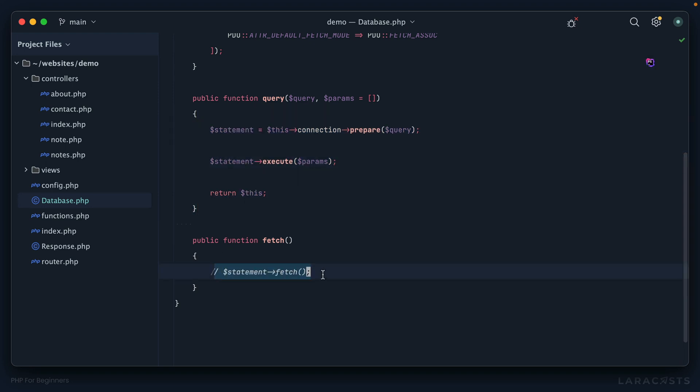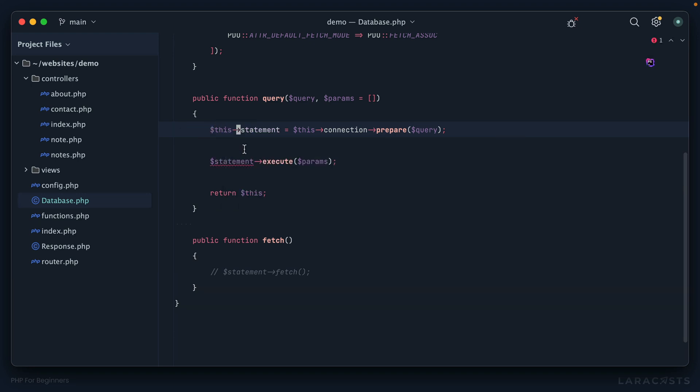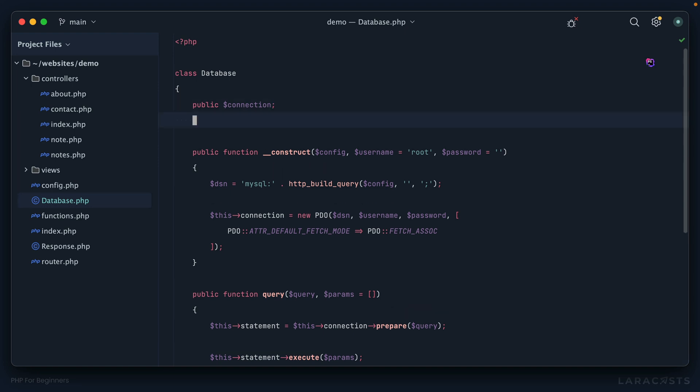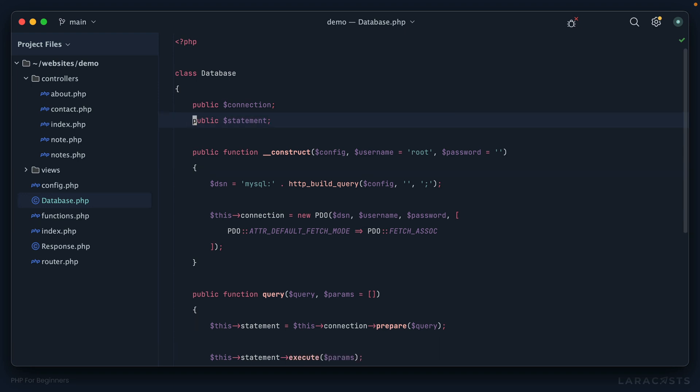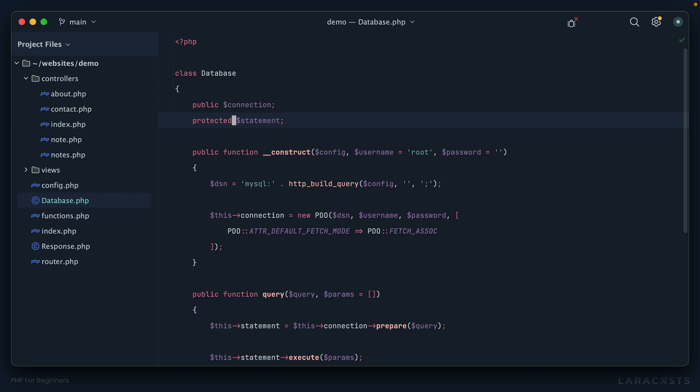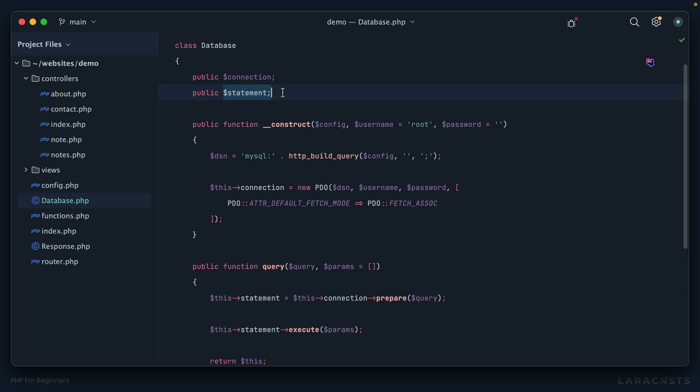But now the problem is this statement object - I don't have access to it. It's outside the scope of this method and instead inside of query. I want to access it from this method but I can't. Why don't we assign the PDO statement to this object as an instance property like 'this statement equals connection prepare'? Then I will declare it at the top. Don't forget, at the moment we are making all class properties public because we haven't yet reviewed visibility or types, but in real life this would probably be protected or private.